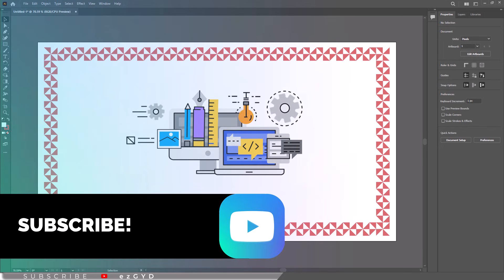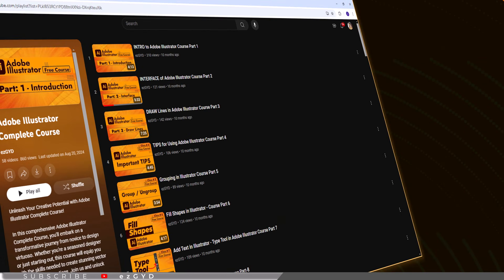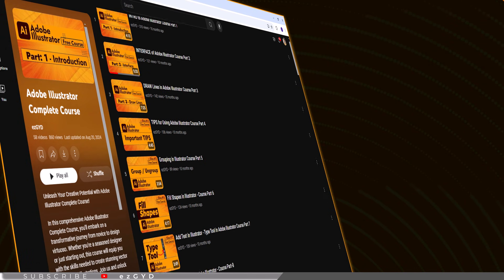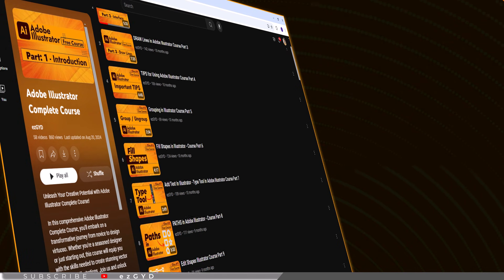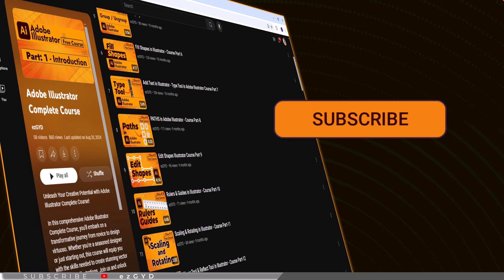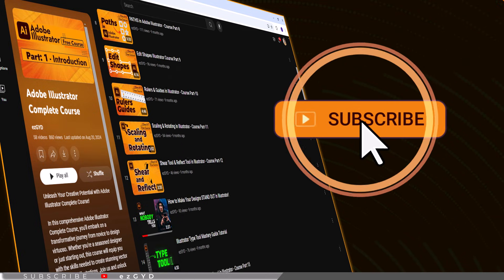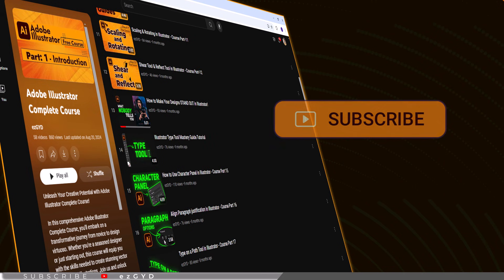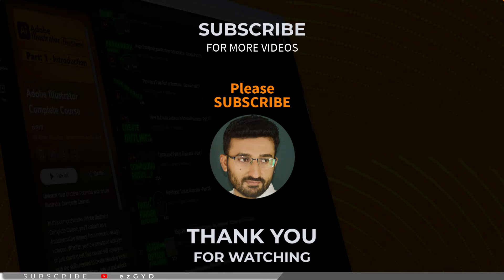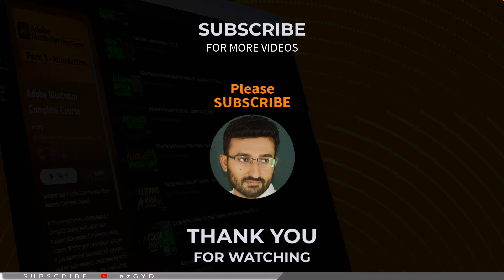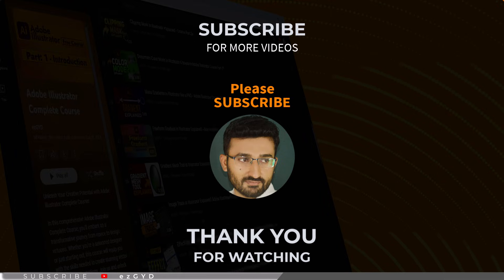Then you can start designing the inside of your artboard with text, images, or other elements. And that's it, you have created a beautiful border in Adobe Illustrator. If you found this video helpful, don't forget to like, subscribe, and hit the notification bell so you won't miss any of our upcoming Illustrator tips, tricks, and tutorials.